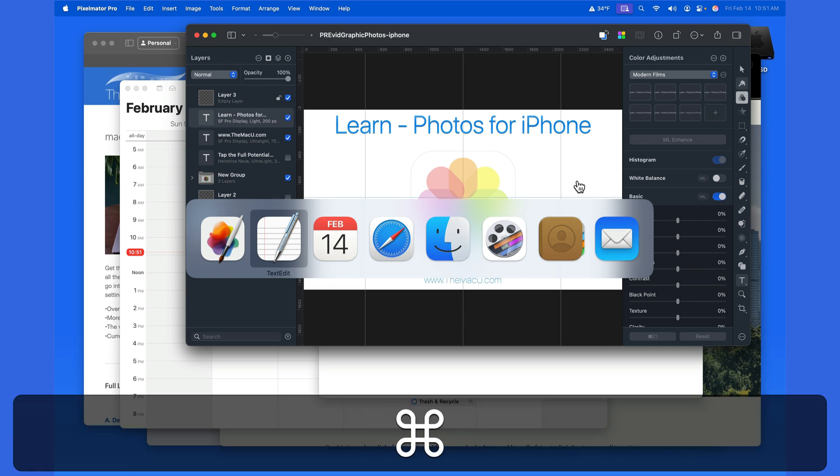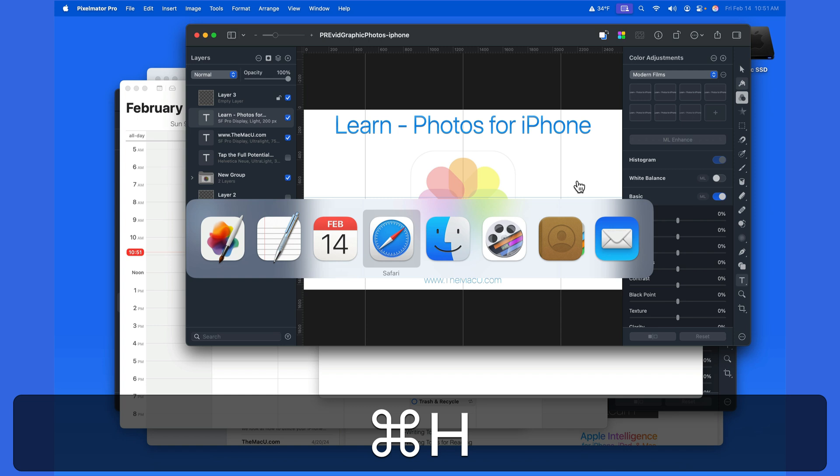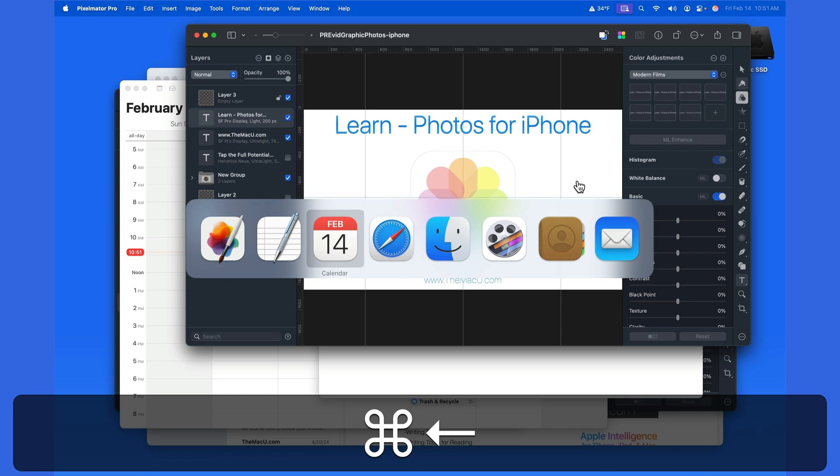From the app switcher, we're able to quickly hide the selected app with a press of the H key, and we can quit an app with a press of the Q key.